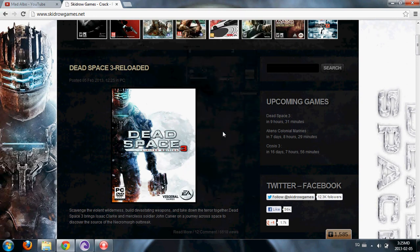Hello everyone! Today I'm going to show you how to get Dead Space 3 for PC. It's a cracked game by Skid Row.